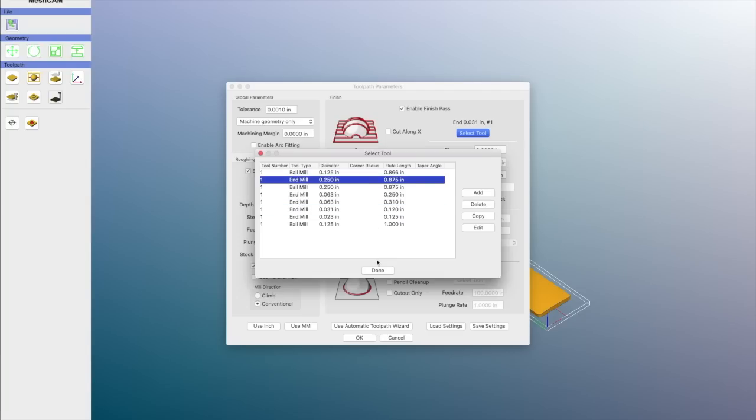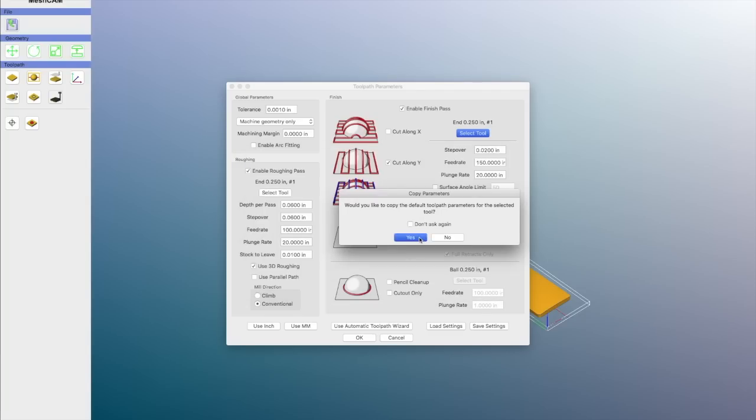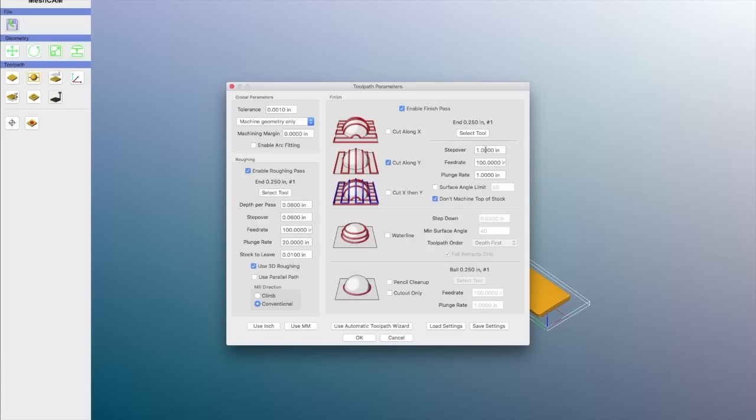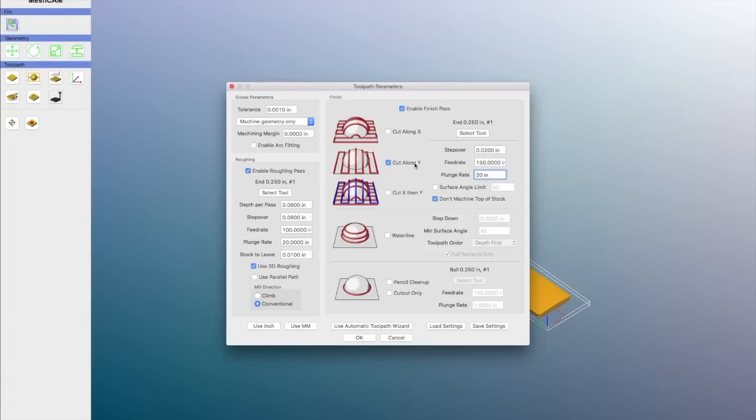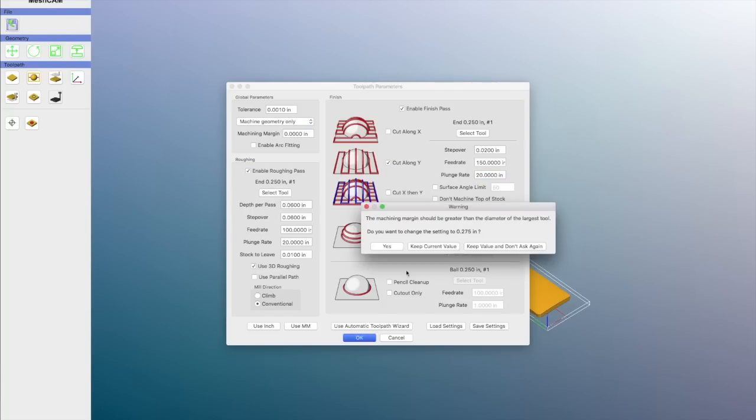I'll also do a finishing pass using the same bit, but it will have a .02 inch step over and a feed rate of about 150. And then a plunge rate is the same as in the rough cut, which is 20 inches. And then I'm going to use cut along the Y, and I'm going to uncheck the don't machine top of stock. That way the whole thing gets machined.